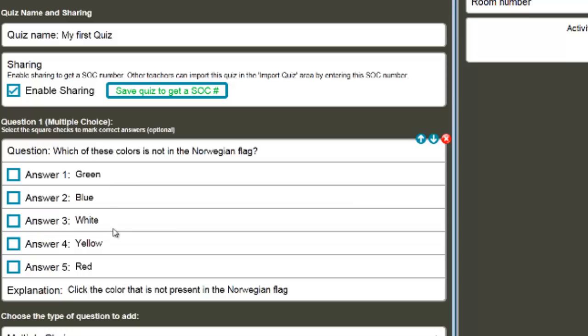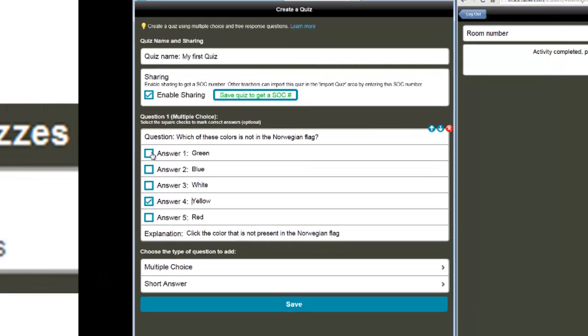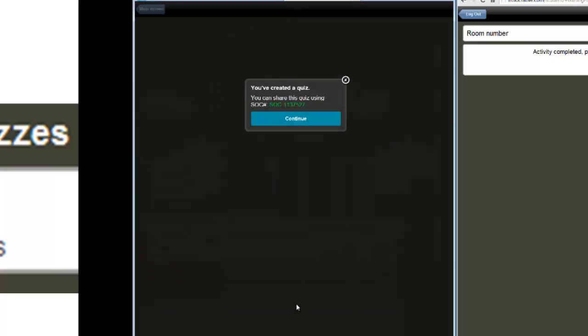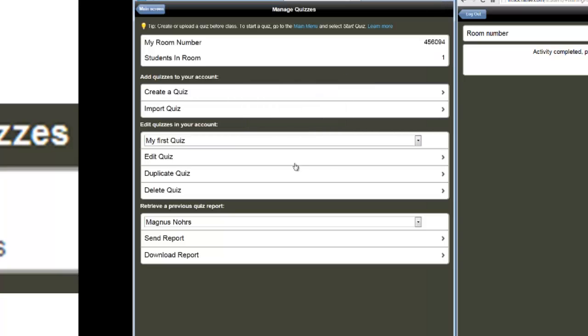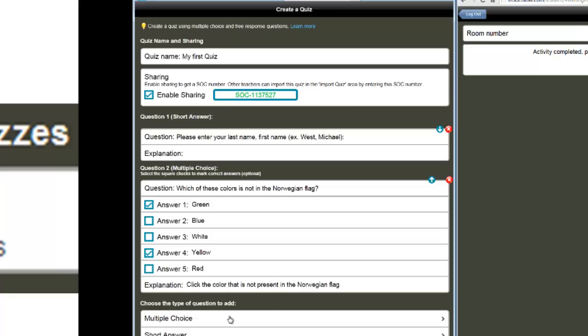If you want to have fewer answers, that is possible, but the student will see all five buttons. But you can just have for example three right answers. The Norwegian flag is red, white, and blue. So yellow is not present and green is not present. It's up to you if more than one answer is correct. In this case, there are two right answers to the question. You can also add an explanation for a deeper understanding of the question if you want to. You don't have to. I click save and I have my first answer. I click continue. Oops, I did wrong. I then click edit quiz.